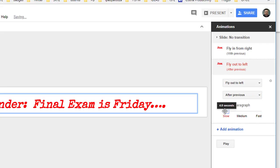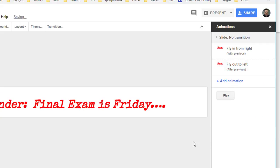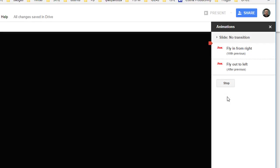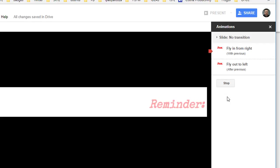We've got our animation the way we want it to look. You might want to test that out by clicking Play, and so there, that's what it's going to look like when the banner is all set up.